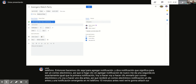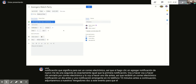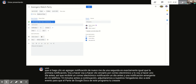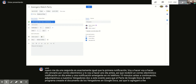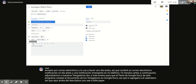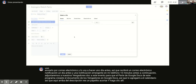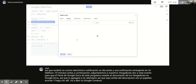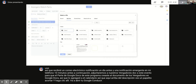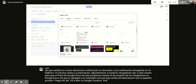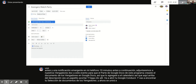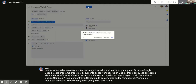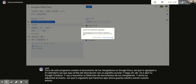Next, attach your Avengers document to this event. In the Google Docs portion of this program you created an Avengers document, so we'll add that to the calendar event. Above the description field you'll see a paperclip icon — click it to open your Google Drive, find your Avengers document, select it, and now it's been attached to the event.